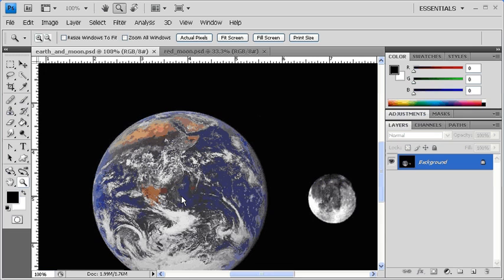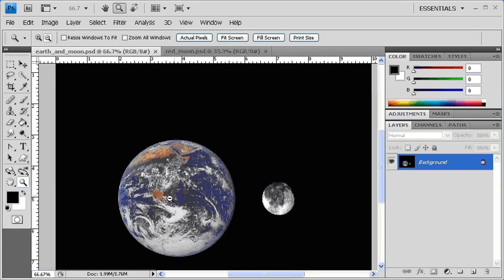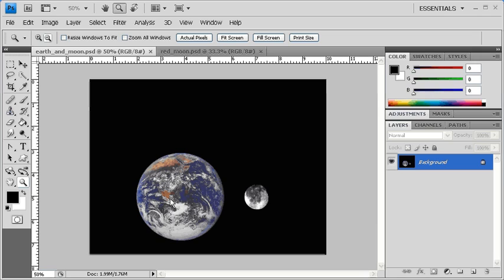To zoom back out, click on the Zoom Out button on the Options bar, then click on the Earth again. To fit the image to the screen, click on the Fit Screen button on the Options bar.